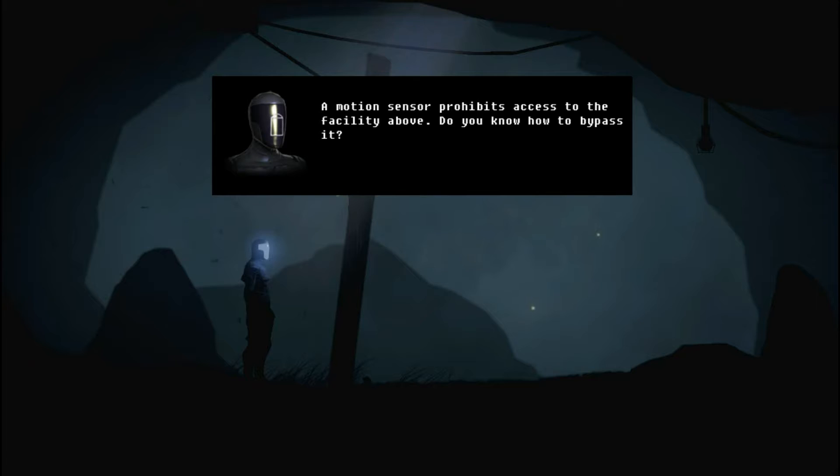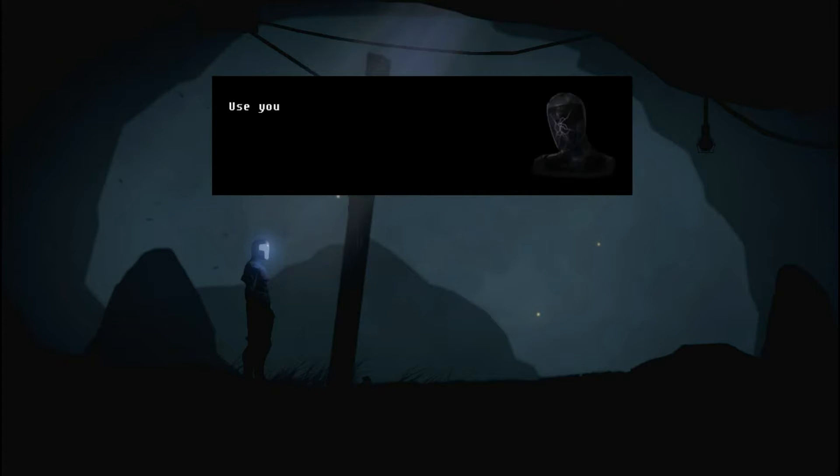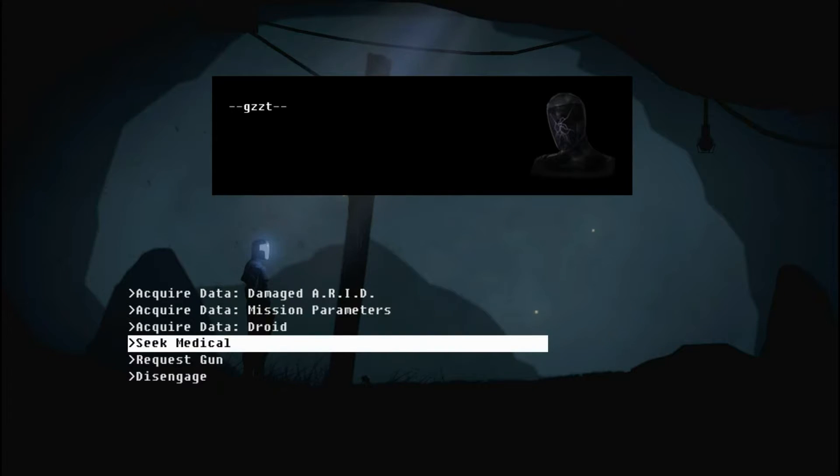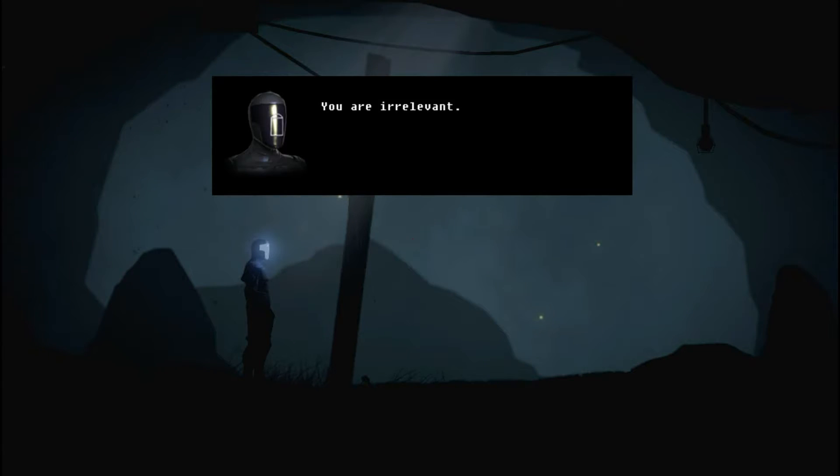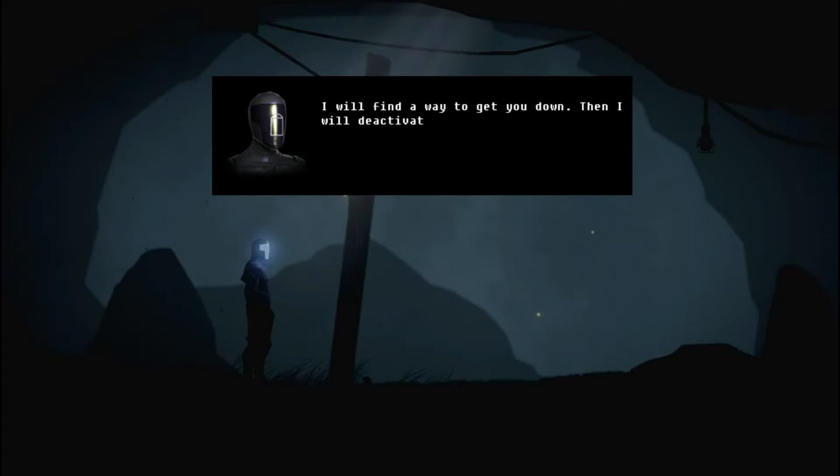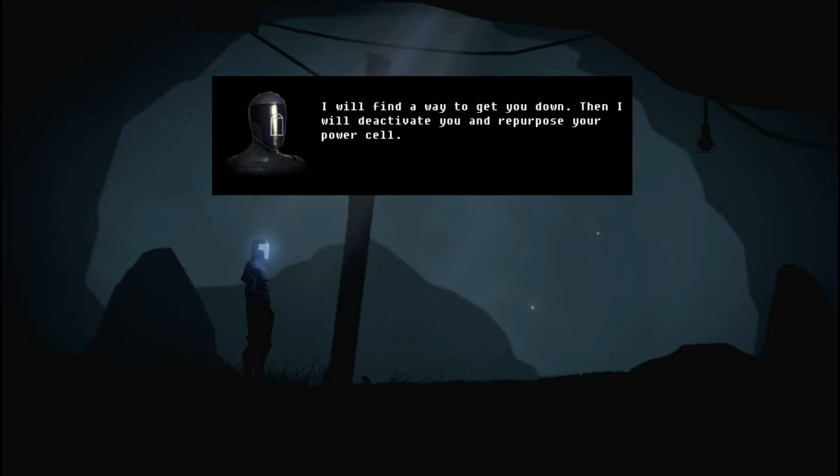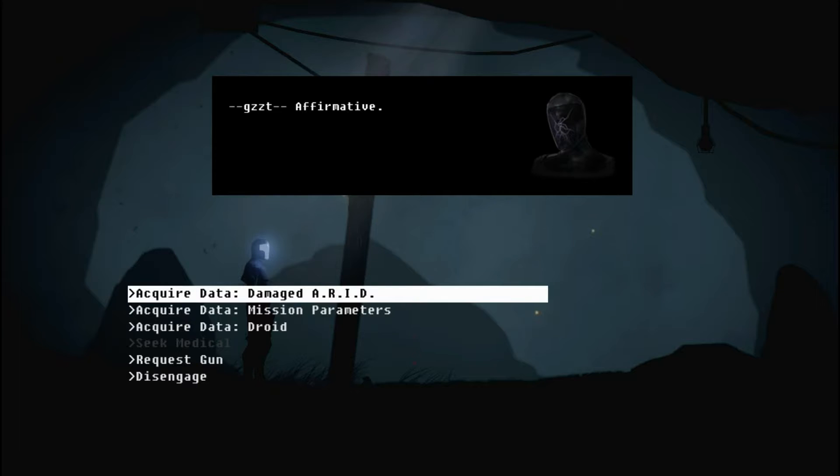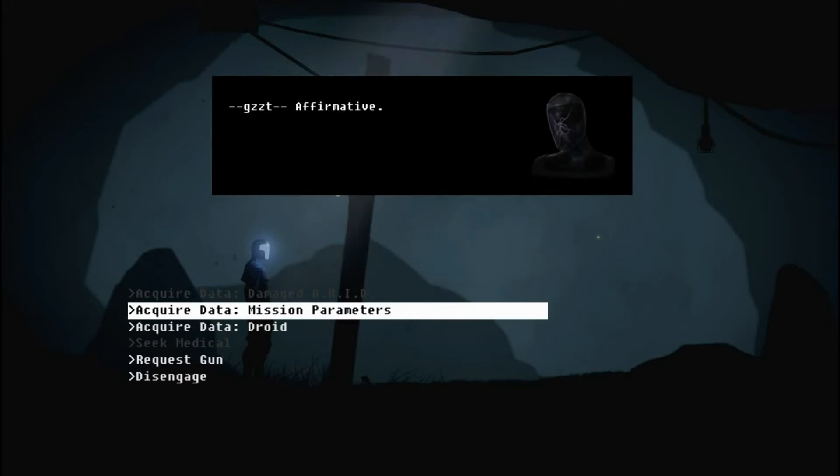A motion sensor prohibits access to the facility above. Do you know how to bypass it? Use your integrated camouflage. Oh, okay. Now we use my integrated camouflage. You are irrelevant. I will find a way to get you down. Then I will deactivate you and repurpose your power cell. Affirmative. Fair enough. He's happy with that. Because he failed to protect his pilot. I guess he's happy to die.